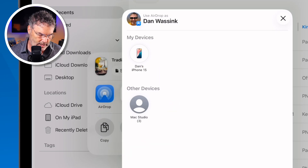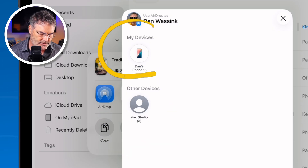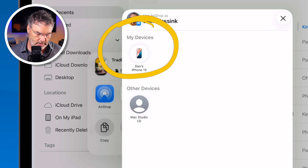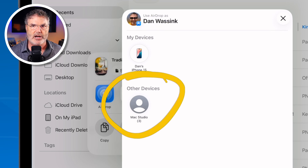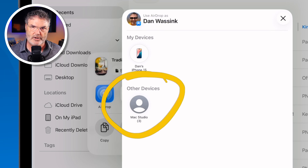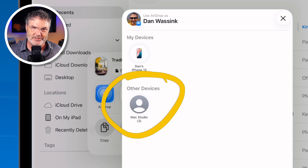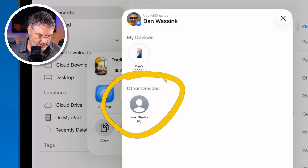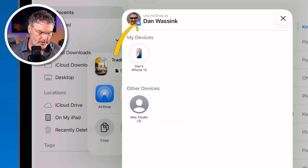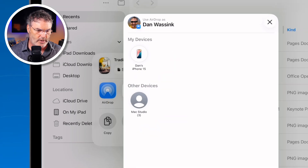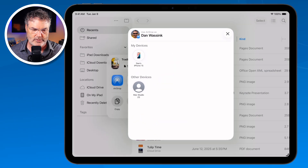Why is this being separated out? Well, this is on the same account — that's why it says 'My Devices.' This other one is not on the same account, but because we are in each other's contacts, I can share it with my Mac. Basically, let's go ahead and share it with my iPhone.